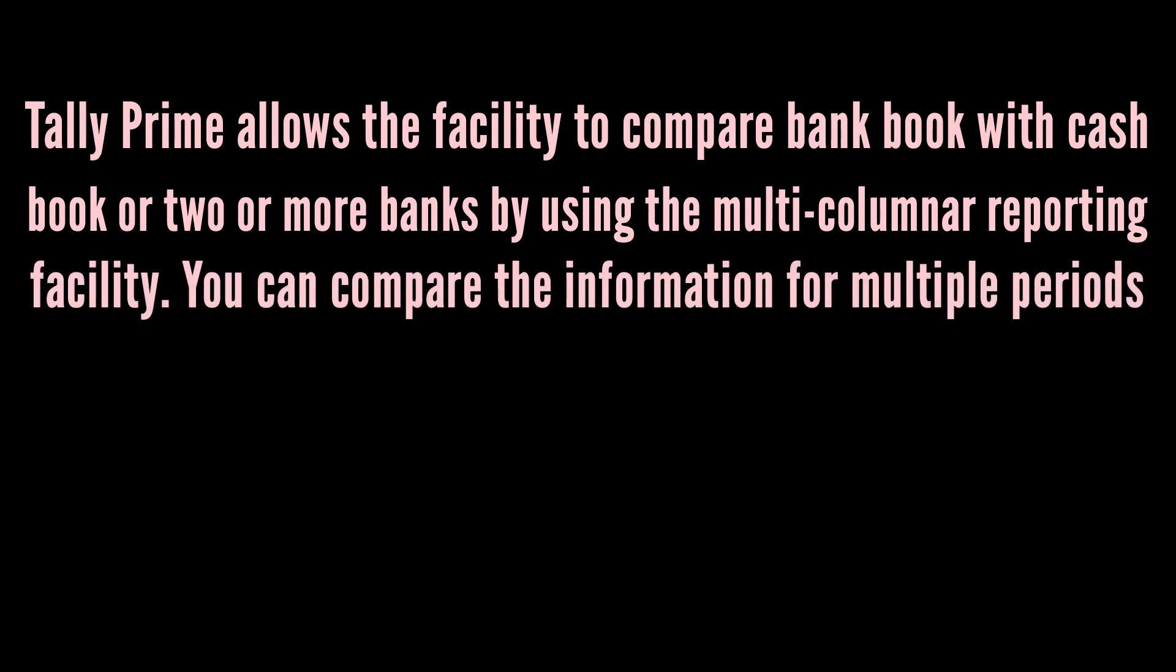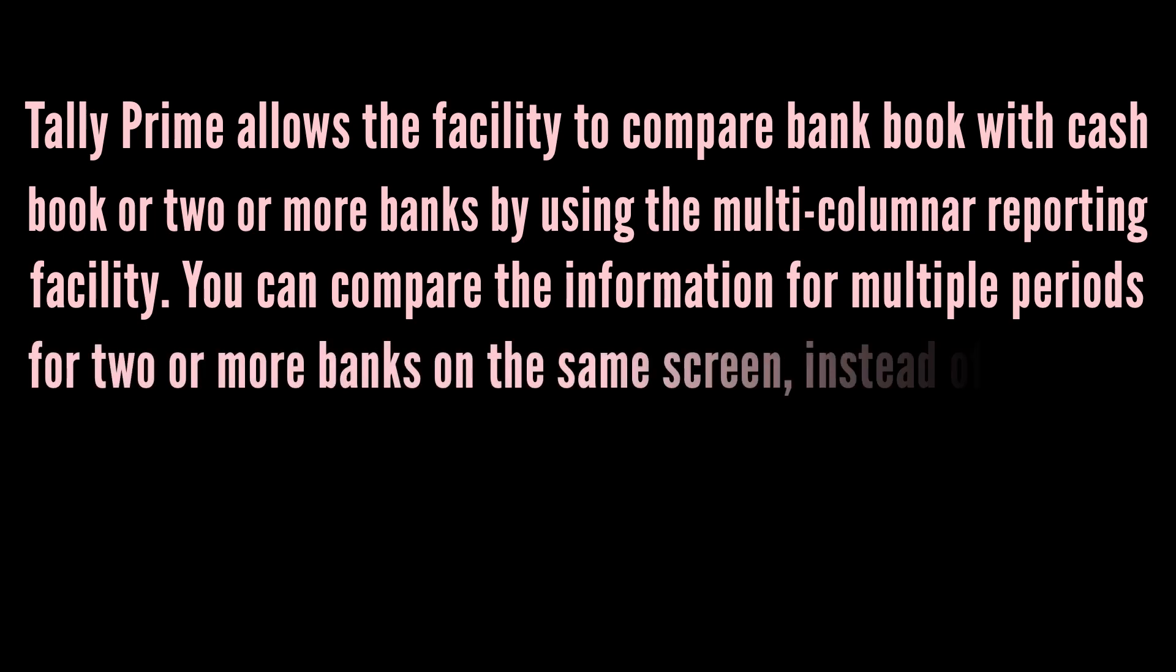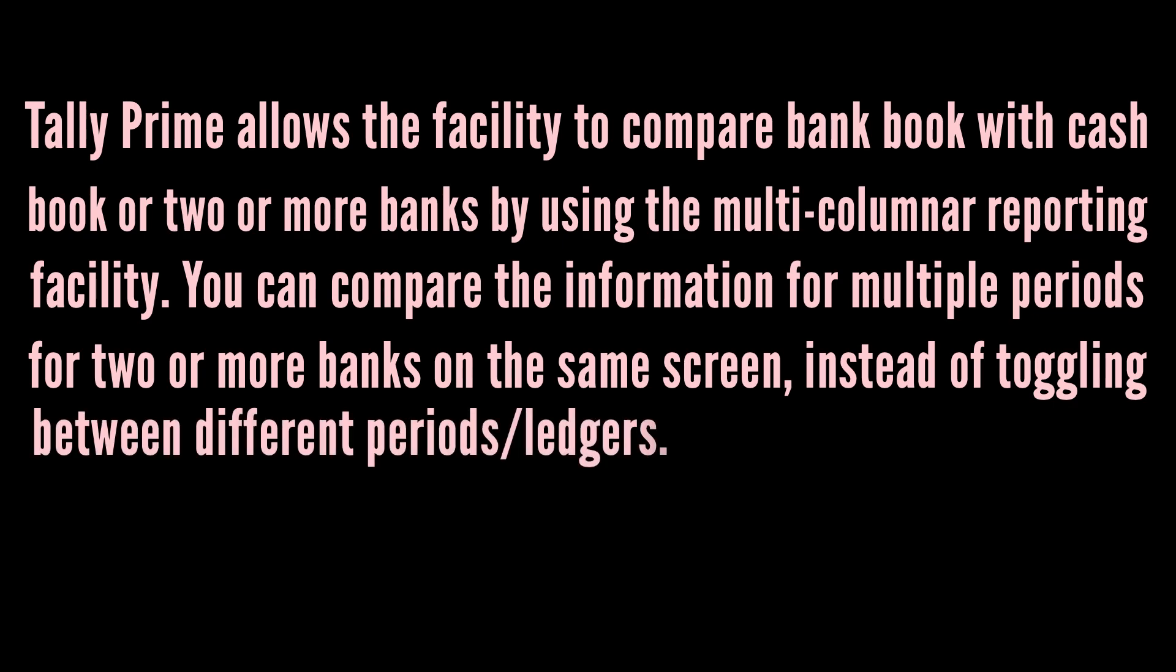You can compare the information for multiple periods for two or more banks on the same screen instead of toggling between different periods or ledgers.